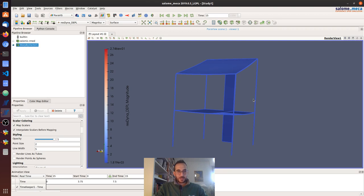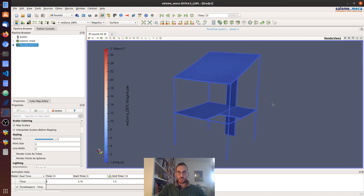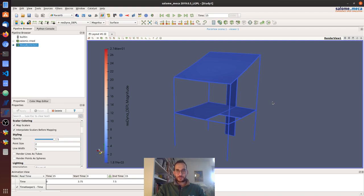I think we have covered everything I wanted. This is a simple non-linear dynamic analysis for a structure, and in the next video we're going to see how we can reduce the time for this analysis by using substructuring. Thank you for watching, bye.